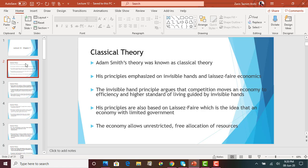Adam Smith emphasized that an economy operates under two principles. One is the invisible hand and the other is laissez-faire economics. He said that when we have these two principles, an economy will be at equilibrium and stability, and it will be fully efficient.